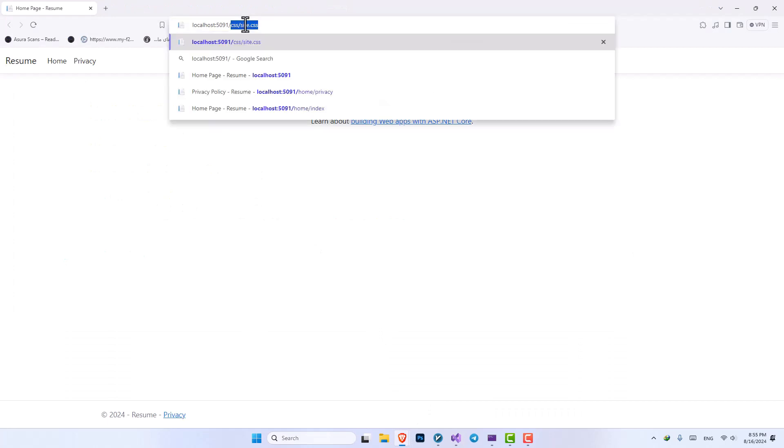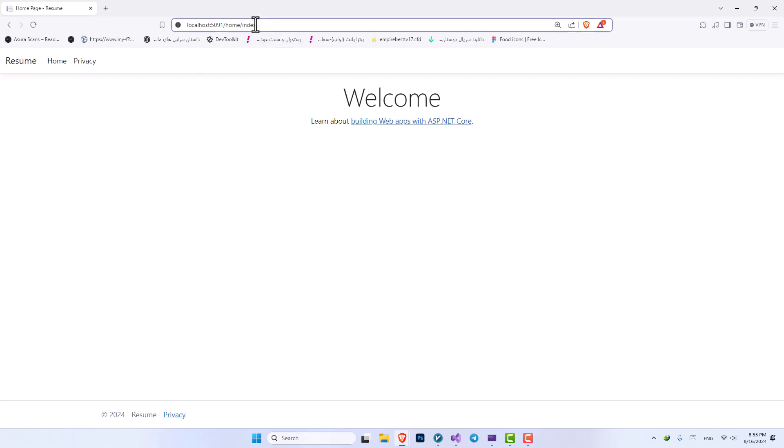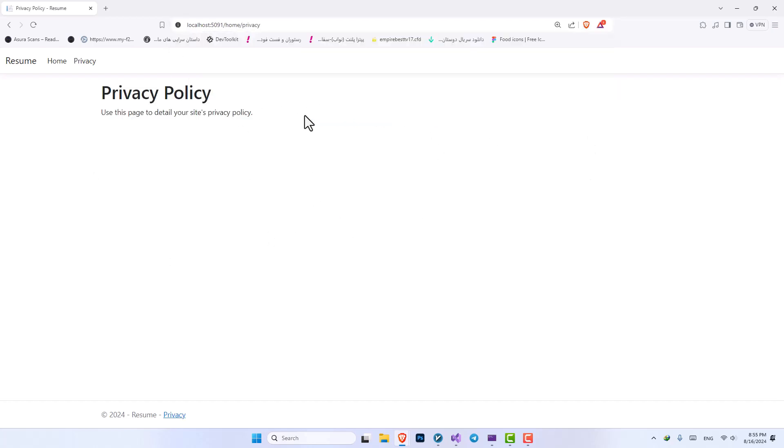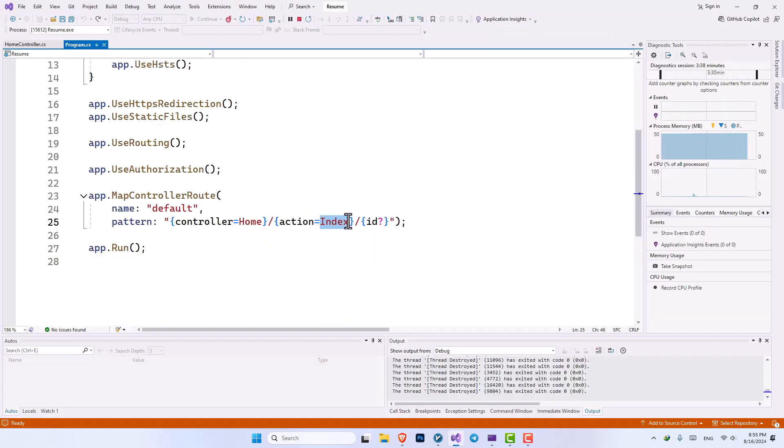Now here I can put home and index by hand and you can see it still goes into our index method. Now if I change the index to privacy, it will go into our privacy tab. Because although the default action is index, if we give it a value, it will go to that value.